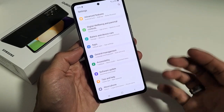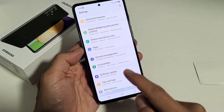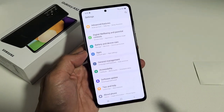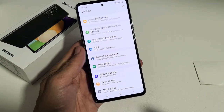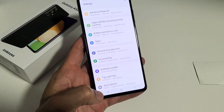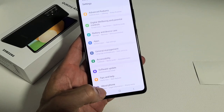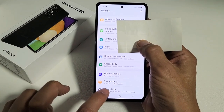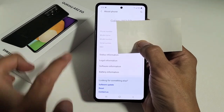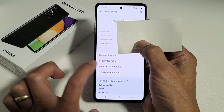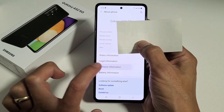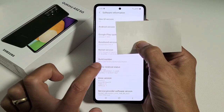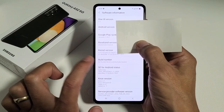Once we enable developer options, it's going to show up below the About Phone. So first thing we're going to do is click on About Phone. Now you want to tap on Software Information right there, and now you see Build Number right here.